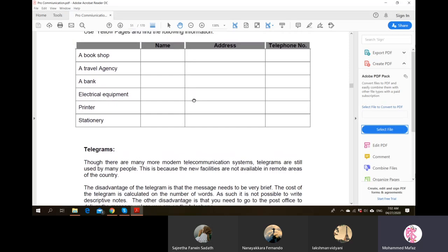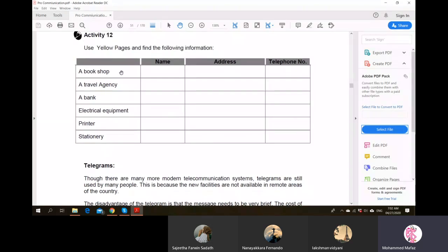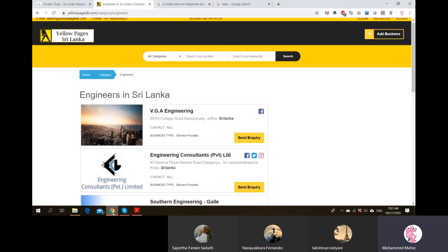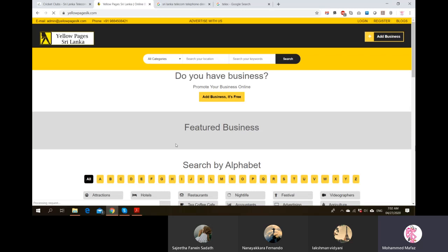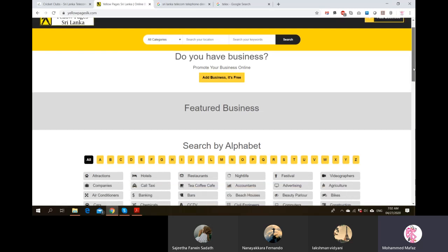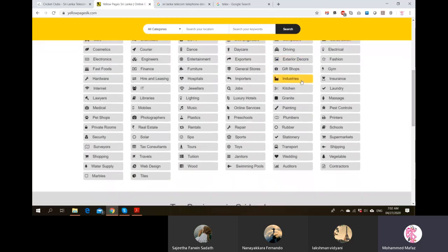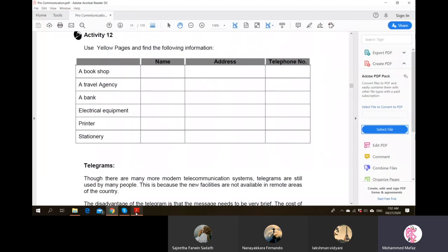Another activity asks you to find how to locate a bookshop or travel agency. If it's a printed directory you have to go through different sections, but online it's very easy - go to the homepage, select the relevant category, and fill out the search information.